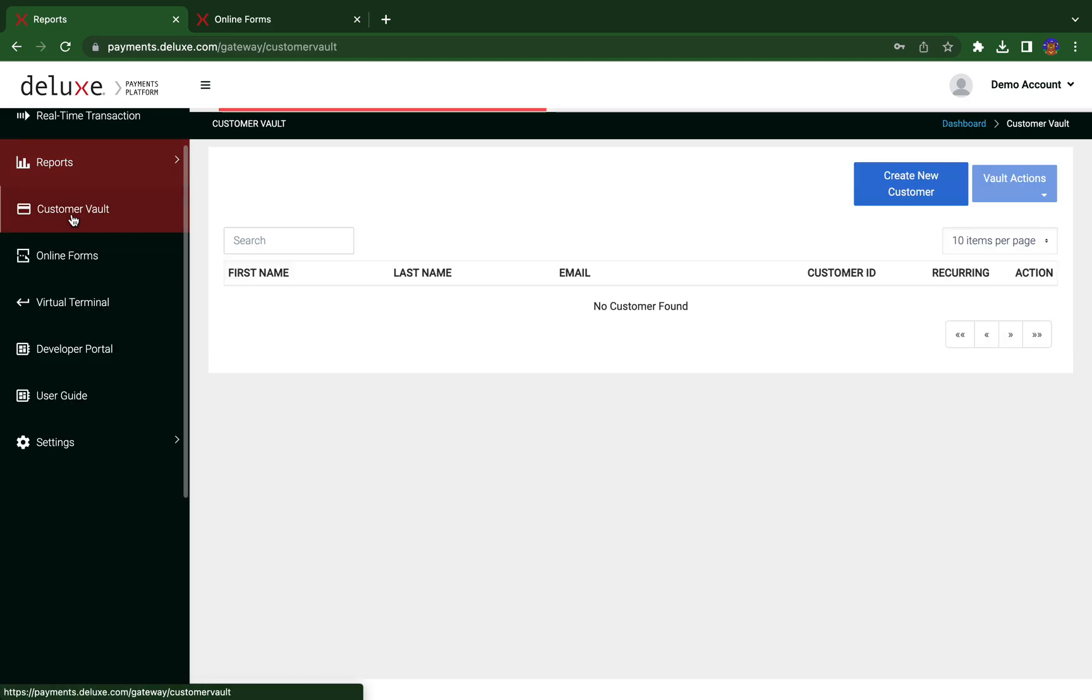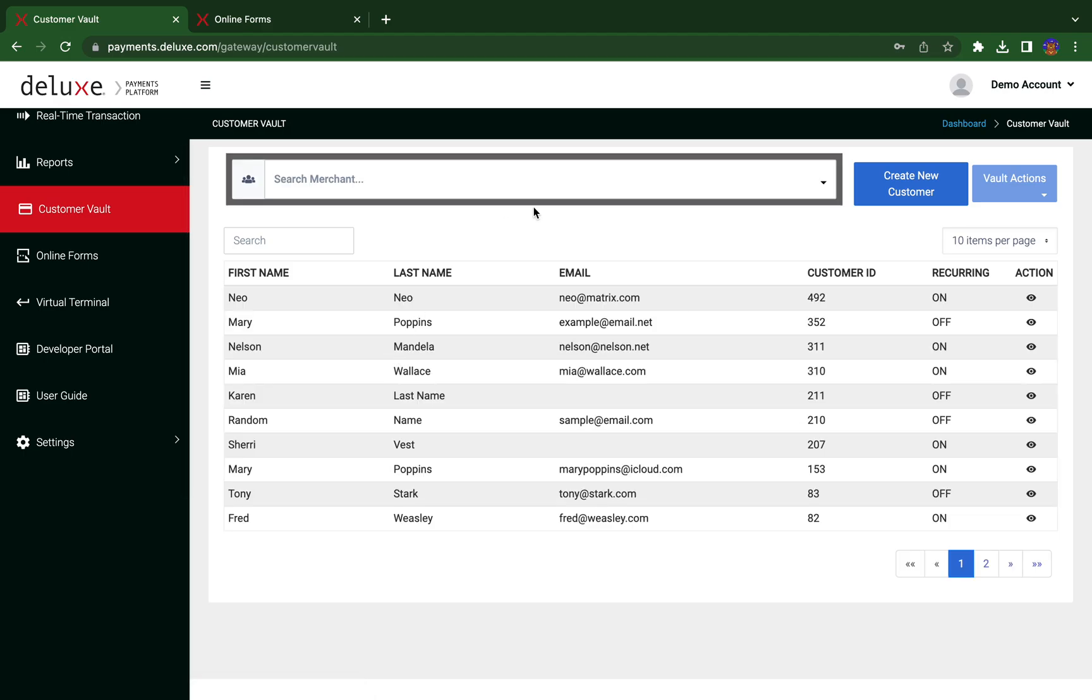The customer vault is your customer or donor database, and several operations can be performed on the individual customer vault.